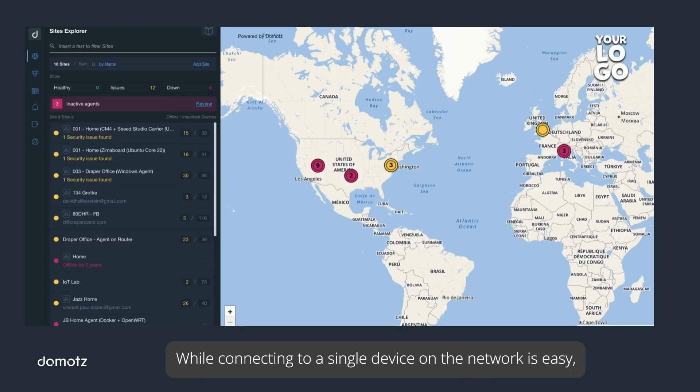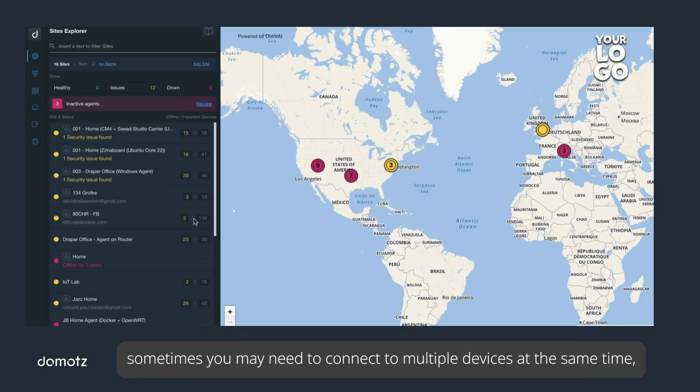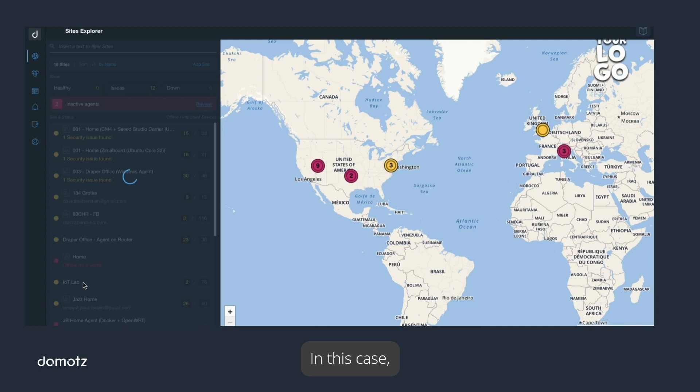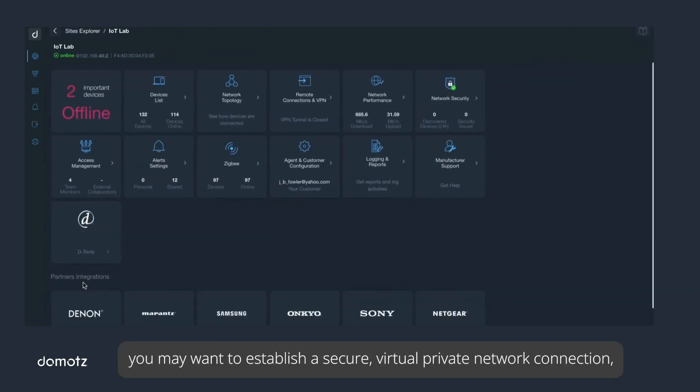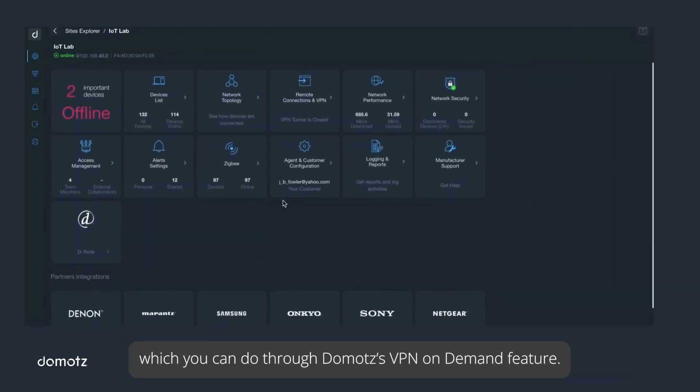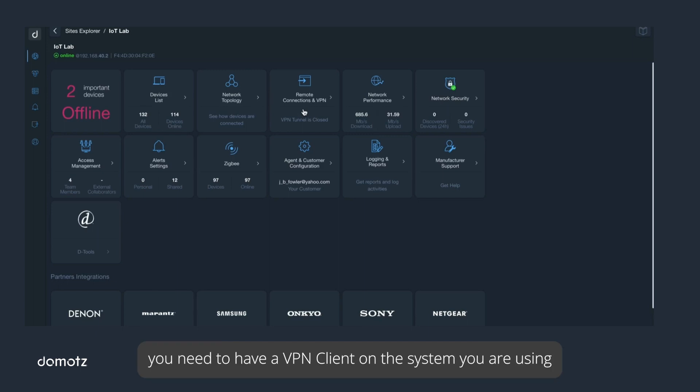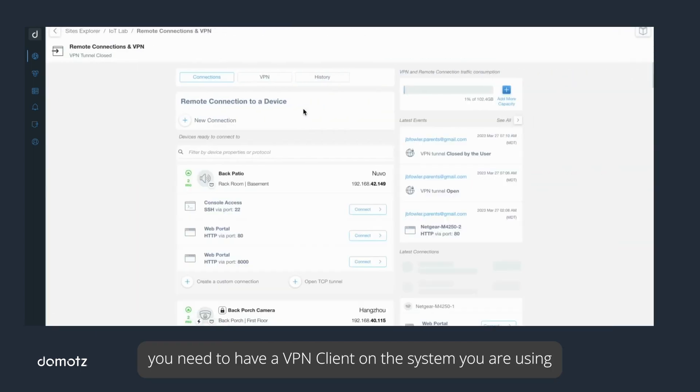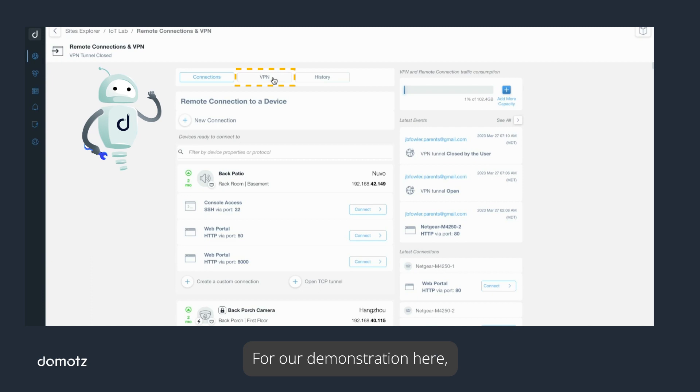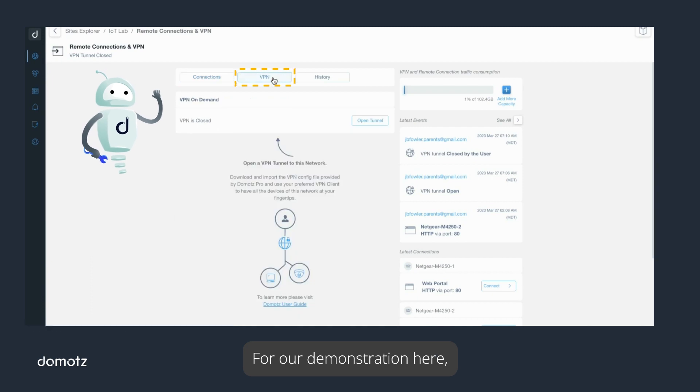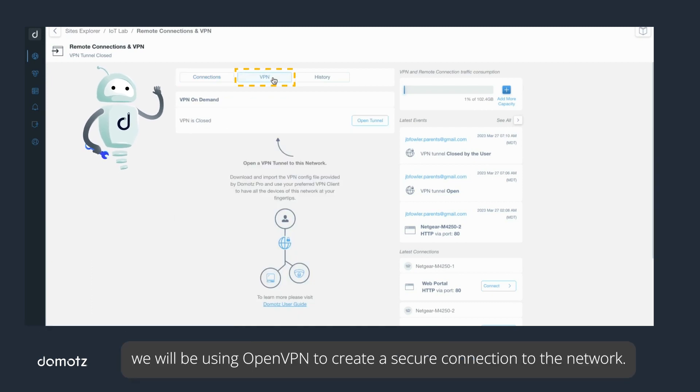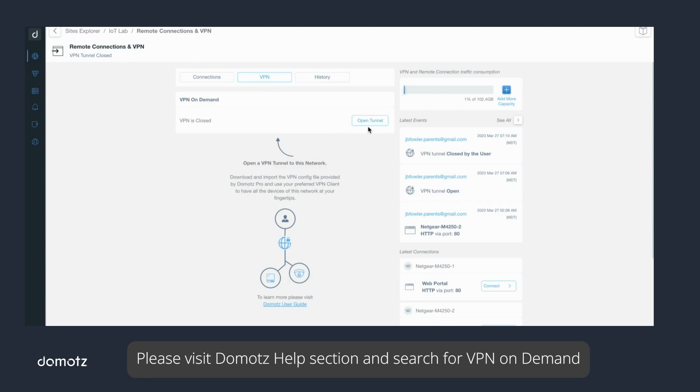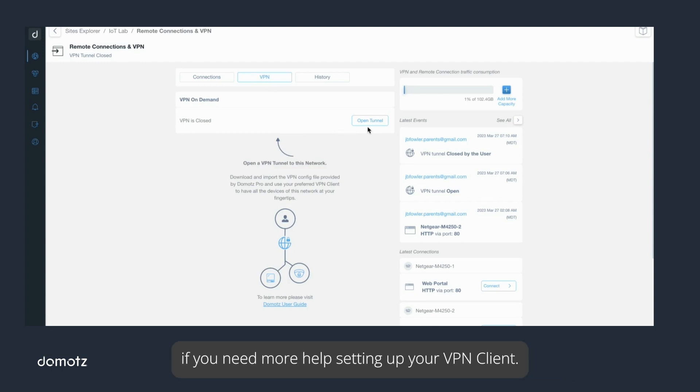While connecting to a single device on the network is easy, sometimes you may need to connect to multiple devices at the same time or troubleshoot network issues. In this case, you may want to establish a secure virtual private network connection through Domotz VPN on Demand. To create a VPN on Demand session, you need to have a VPN client on the system you are using. For our demonstration, we will be using OpenVPN. Please visit Domotz help section and search for VPN on Demand if you need more help.